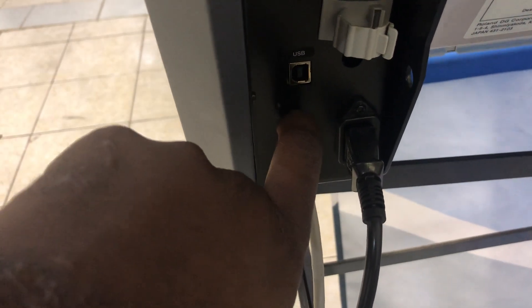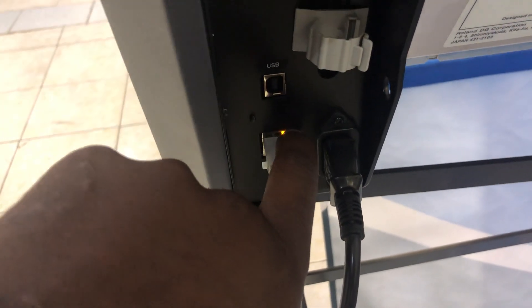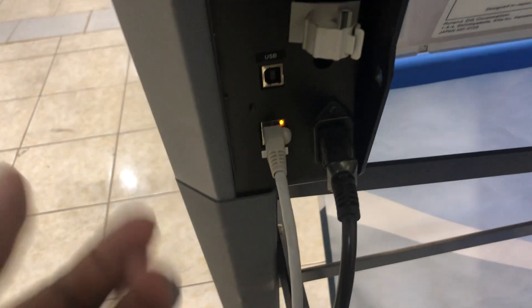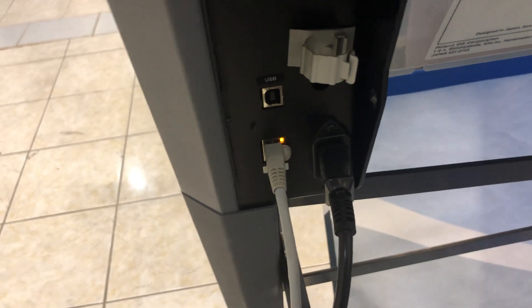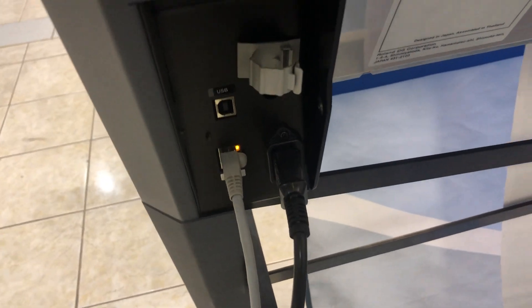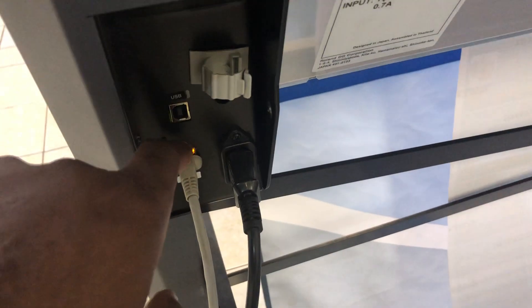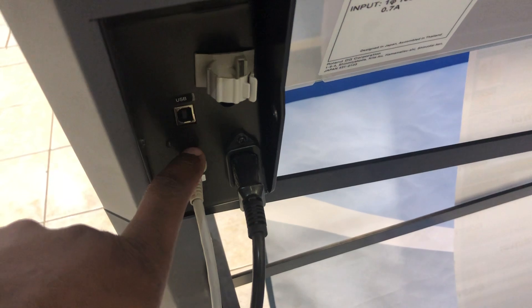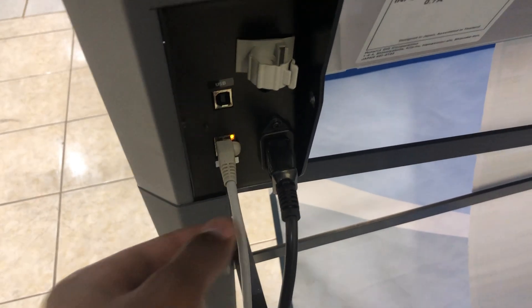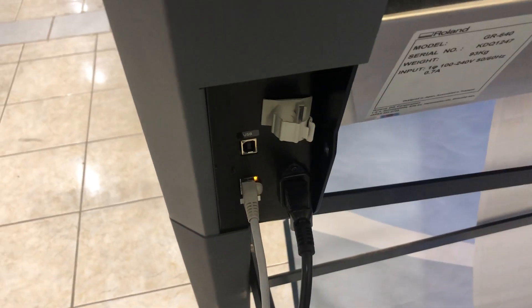First things first, you must have your network cable connected to your machine and the orange light should be flickering to show network communication between your machine and router. This cable is connected to the machine and on the other side to my router.